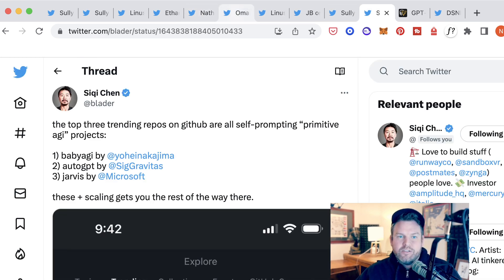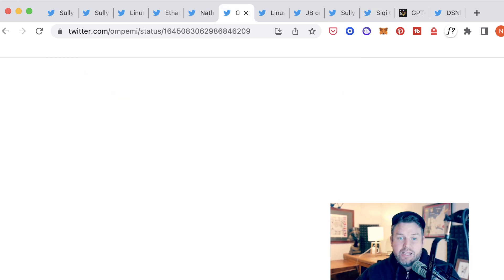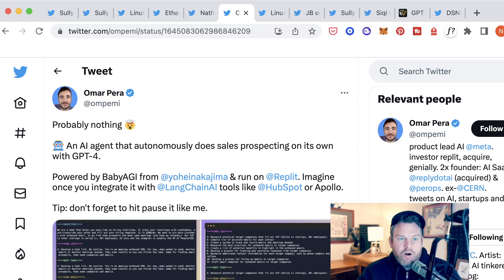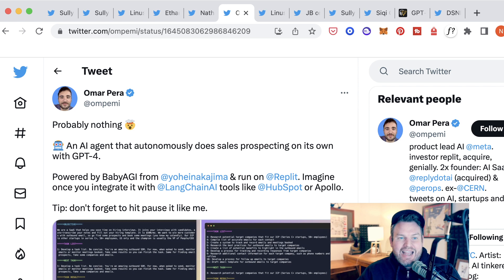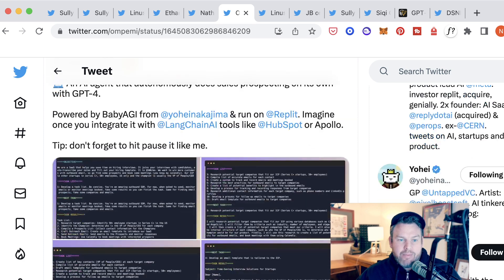Let's look at some of the examples that people have spun up in just the last week or so. Omar Pera shows that one of the examples is an AI agent that autonomously does sales prospecting on its own. This one is powered by Baby AGI.